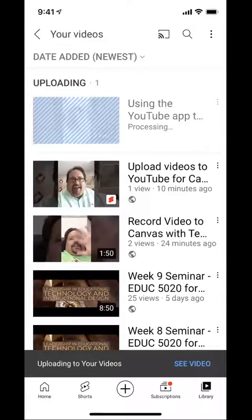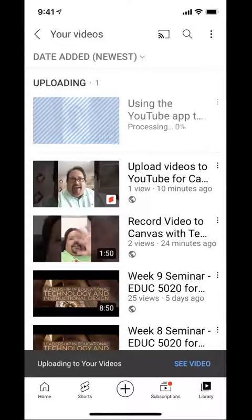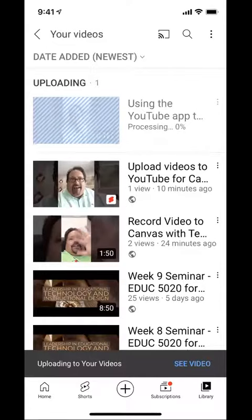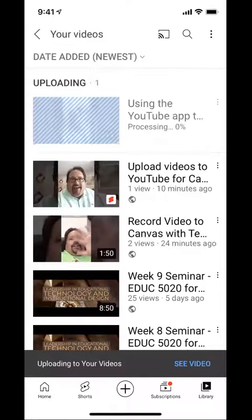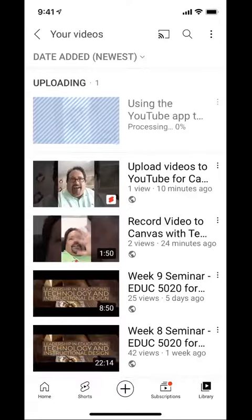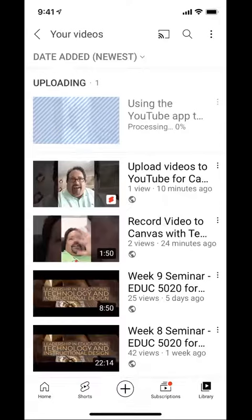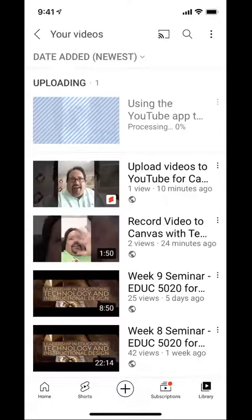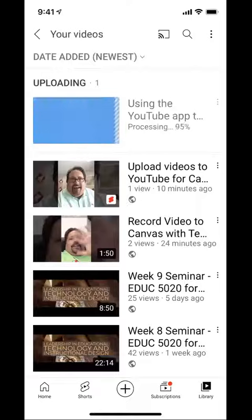Depending on the length of the video and your upload speed, it'll upload and process your video. Once it's ready to go, it's shareable and embeddable in your Canvas course. Hope that helps — it's been fun working with you.